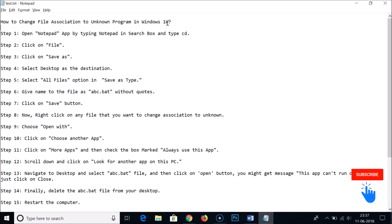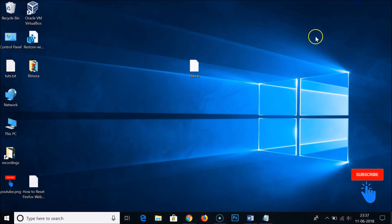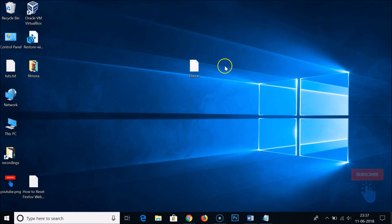In this way you can easily change file association to unknown program in Windows 10. Hope this tutorial helps — thanks for watching. If you like my videos, please support me by subscribing to my channel. Thanks for watching, bye bye.